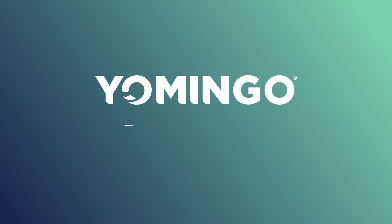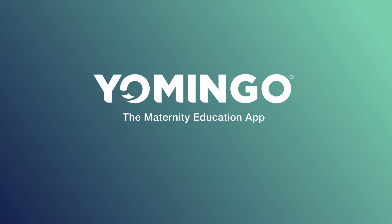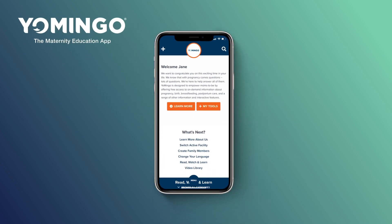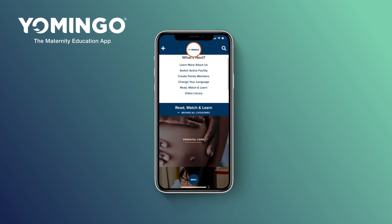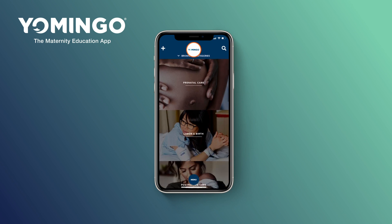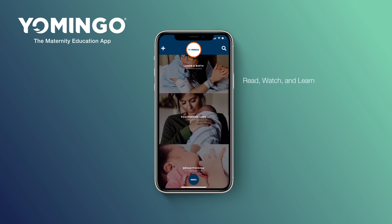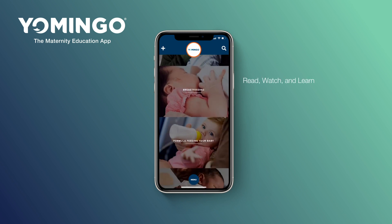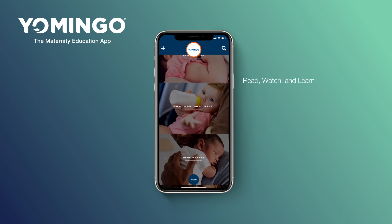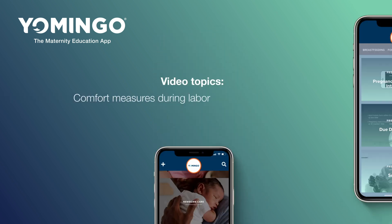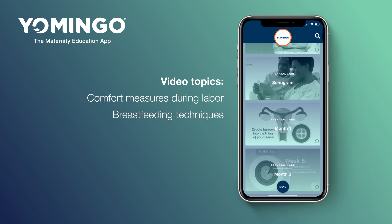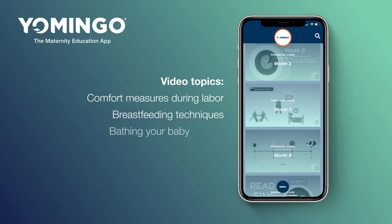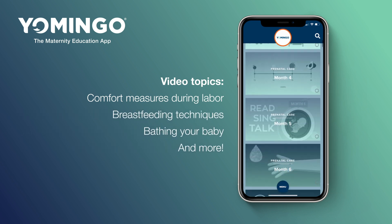This is Yomingo, the maternity education app that takes you through your entire maternity journey, from prenatal to newborn care. You can browse categories, read articles, and watch videos on topics like comfort measures during labor, breastfeeding techniques, bathing your baby, and more.